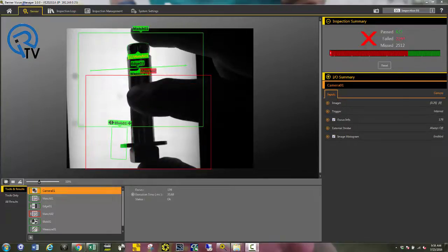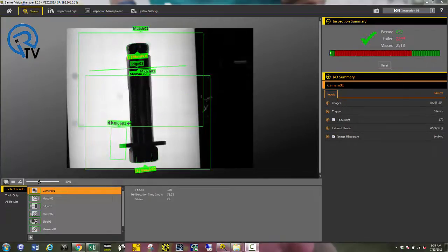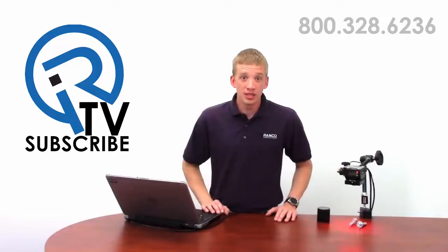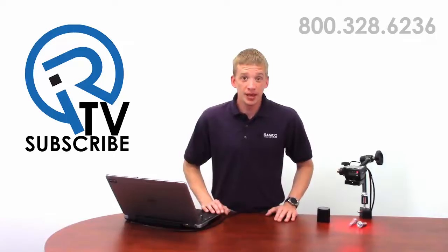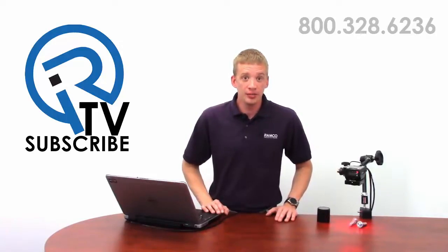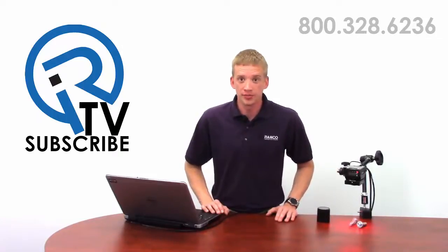And back to a pass tool. All the components are present and the inspection passes. As you can see, setup and modification of the new Banner VE Camera is quite simple.